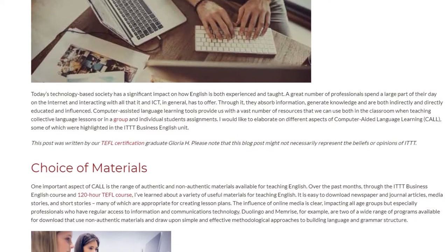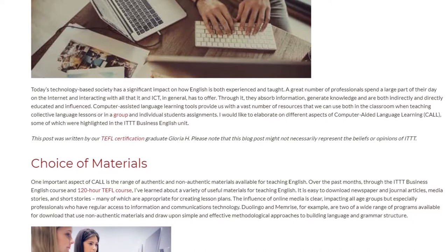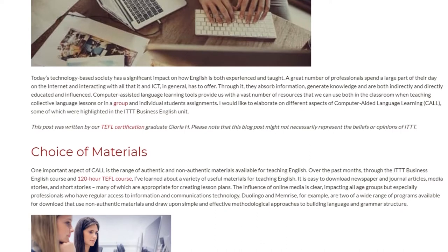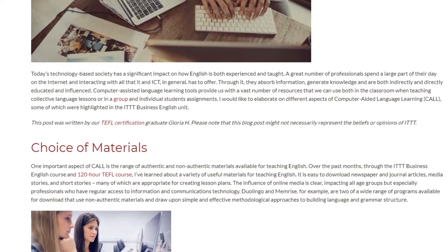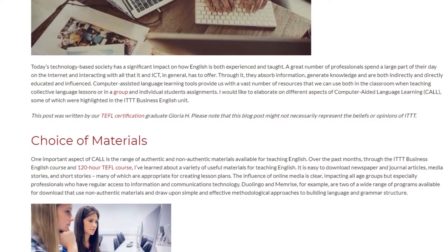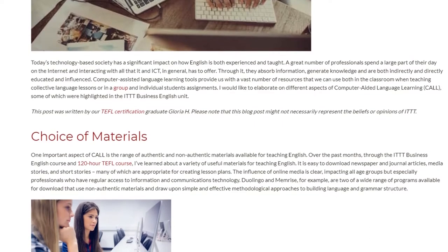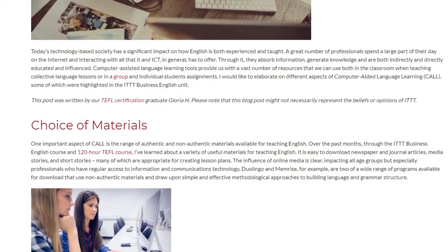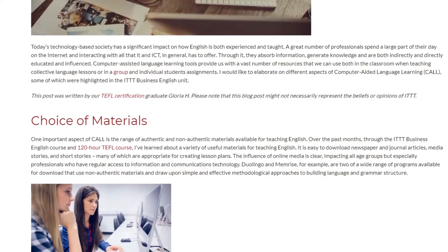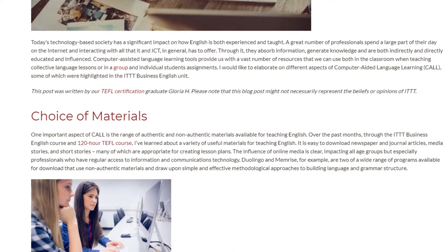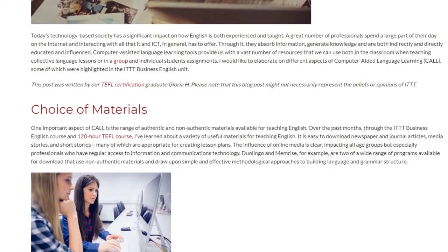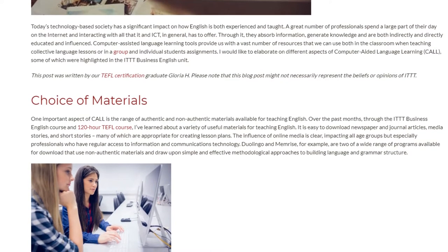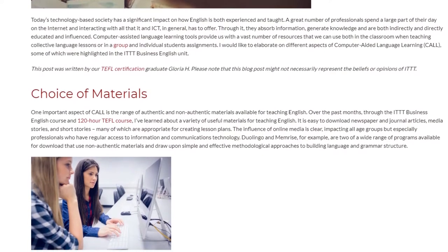Choice of Materials. One important aspect of CALL is the range of authentic and non-authentic materials available for teaching English. Over the past months, through the IDTT Business English course and 120-hour TEFL course, I've learned about a variety of useful materials for teaching English. It is easy to download newspaper and journal articles, media stories, and short stories, many of which are appropriate for creating lesson plans. The influence of online media is clear.